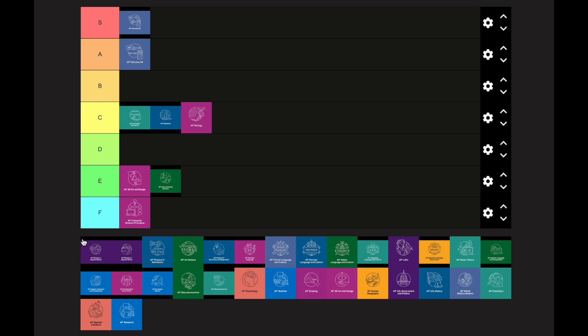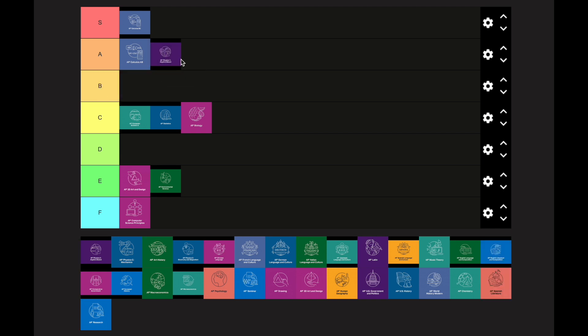AP Physics 1 Algebra-Based goes in the A category — it is extremely difficult. The main issue, unlike AP Biology or AP Chemistry, is that you've typically never taken a physics class before this. It's your first one, so you're really dumped into a world you don't know much about.